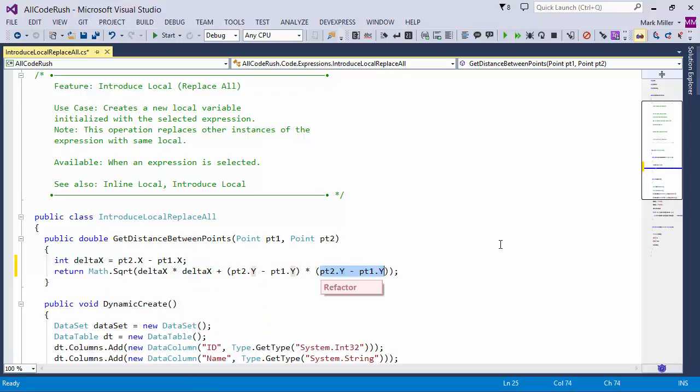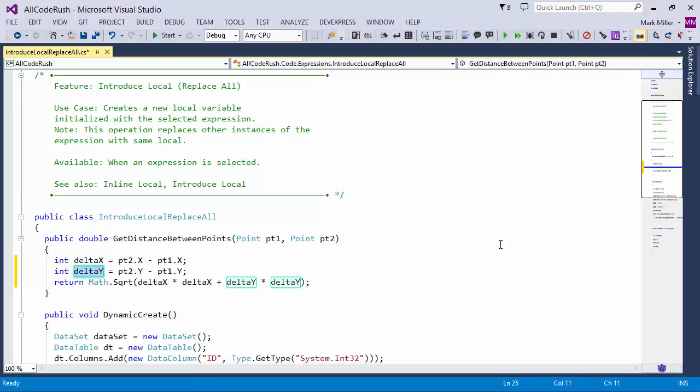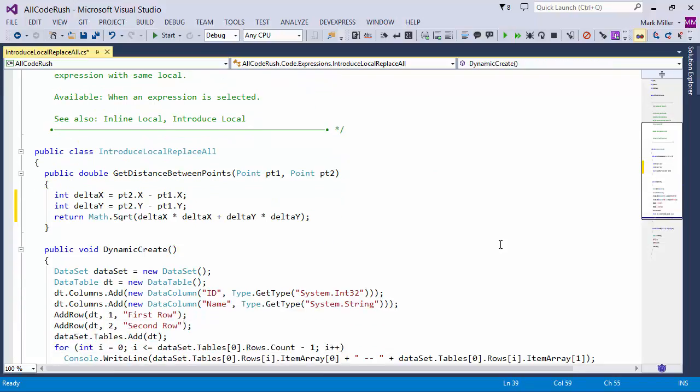Again, you can see that over here. I just select that expression, choose IntroduceLocalReplaceAll. Now you can see what's happening here. It's simplifying the code, making it easier to read.